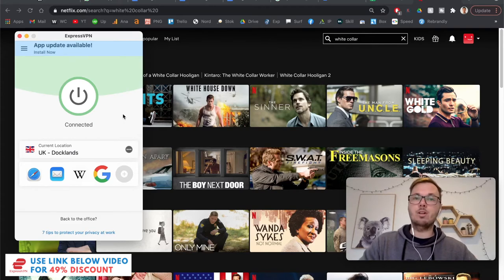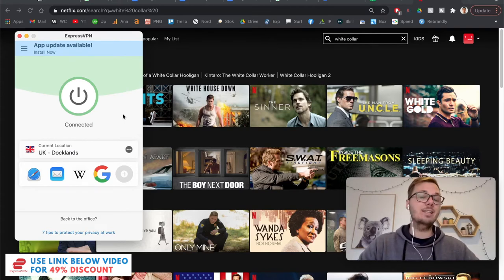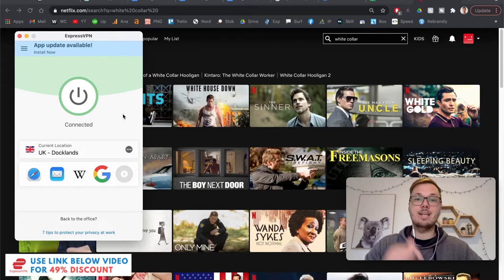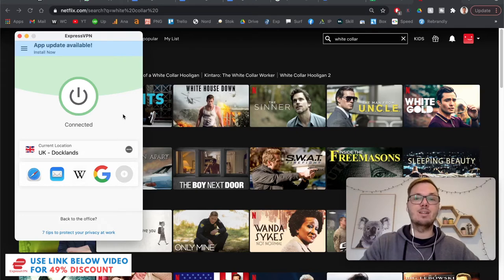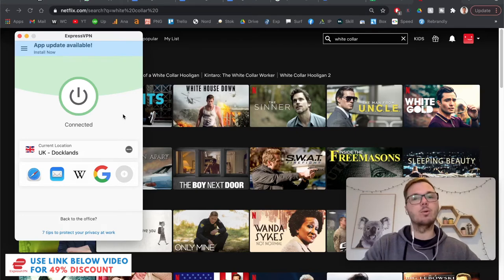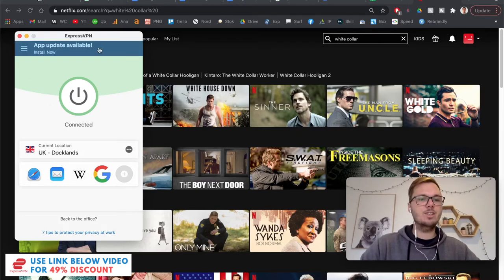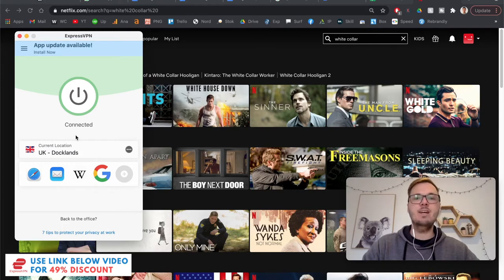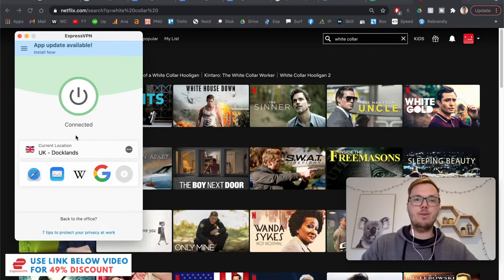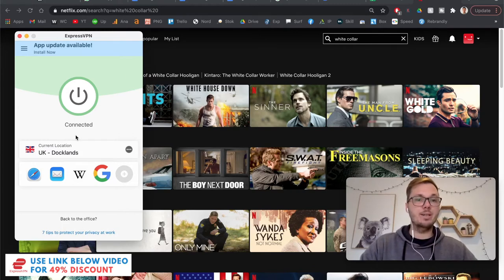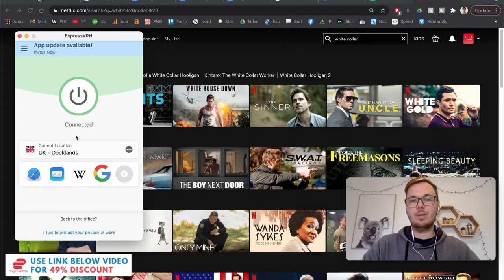And if you do want to follow along in the video, I'll actually leave an exclusive discount link down below in the video description if you want to follow along. So now this is highlighted in green. That just notifies me that my entire computer is now connected to a UK location.